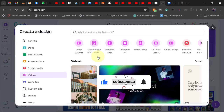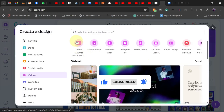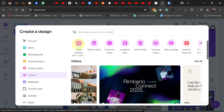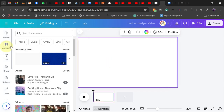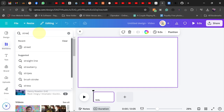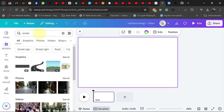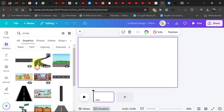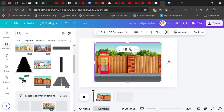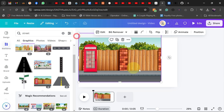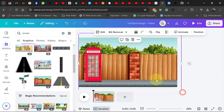Here I want to create a landscape video, so I'm going to click on this. This is going to open a new page. All we need to do is get a background, so go to Elements and search for 'street'. Switch to the graphics tab — there are a lot of street graphics here. I'm going to pick this one and stretch it to cover the entire page.